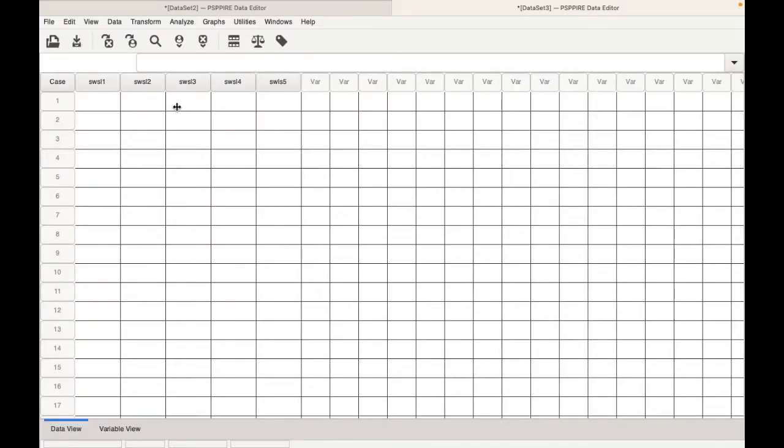Welcome back to my YouTube channel. In this video I'm going to be showing you how to calculate the satisfaction with life scale on SPSS and PSPP.